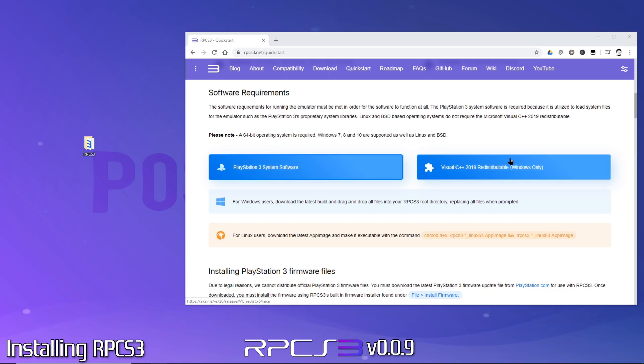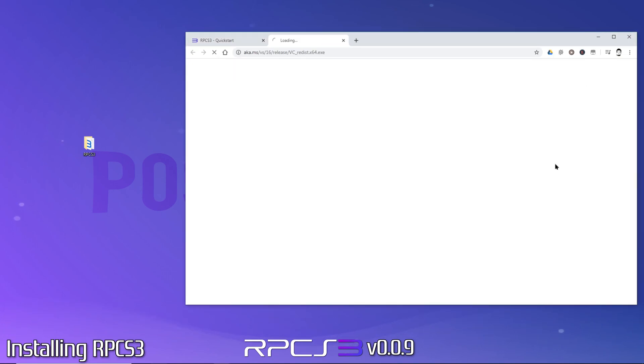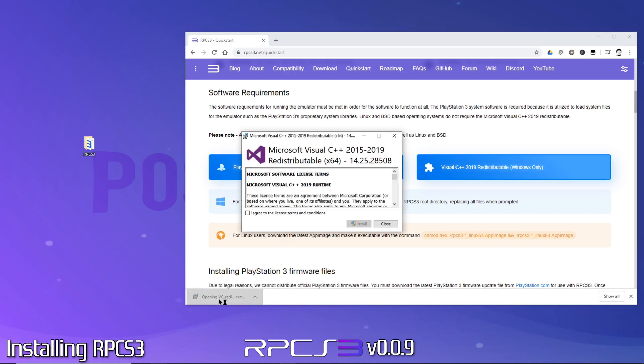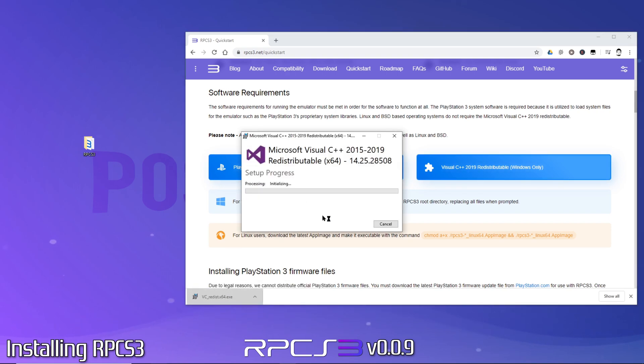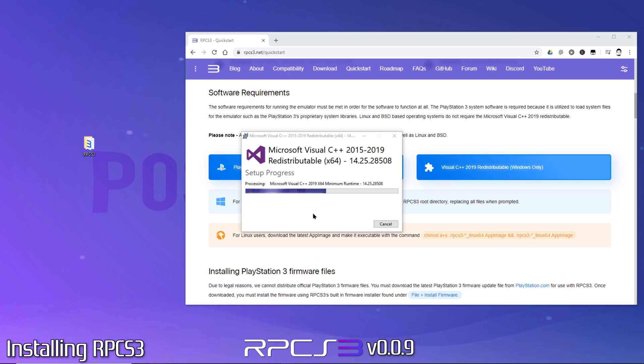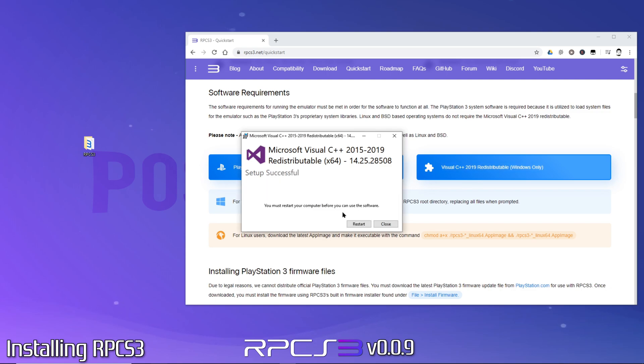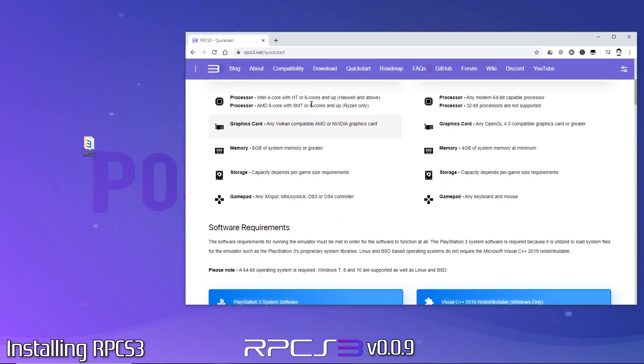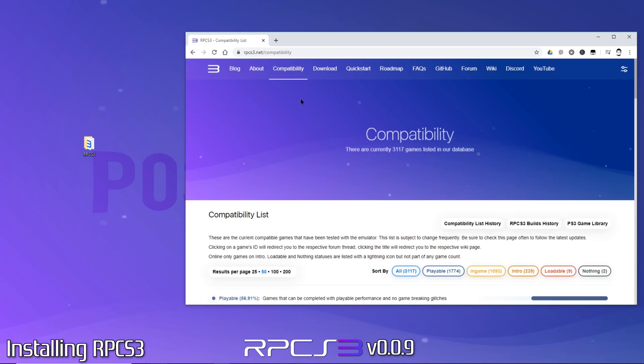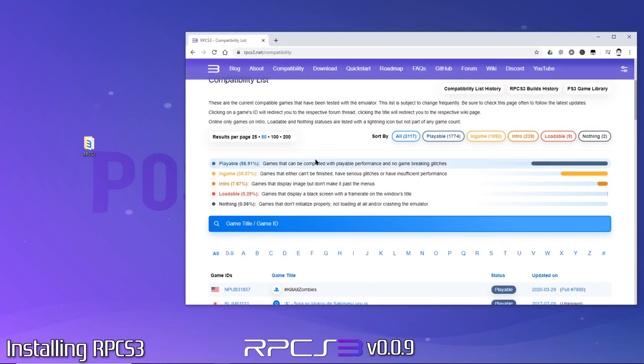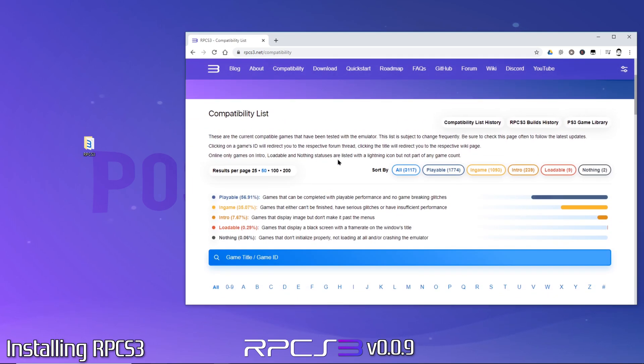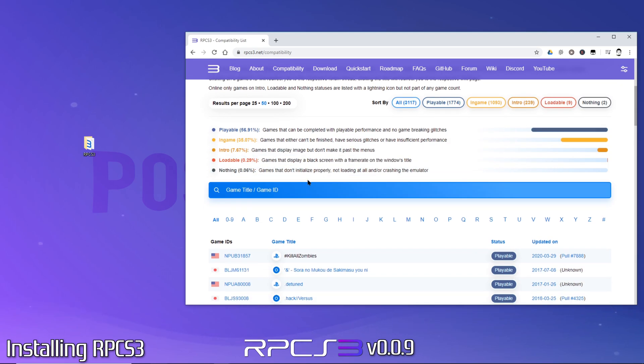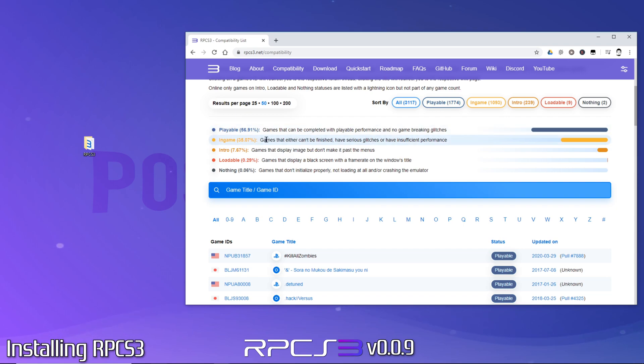Next, we'll grab the Visual C++ file and run it. After it installs, it will prompt you to restart your system. Since I've already installed it, I'll just click on close. While we're here, let's check out the compatibility tab. Here is where you can find out if the game you want to play is compatible with RPCS3. You can also find the recommended settings for your specific game to help it run as smooth as possible.